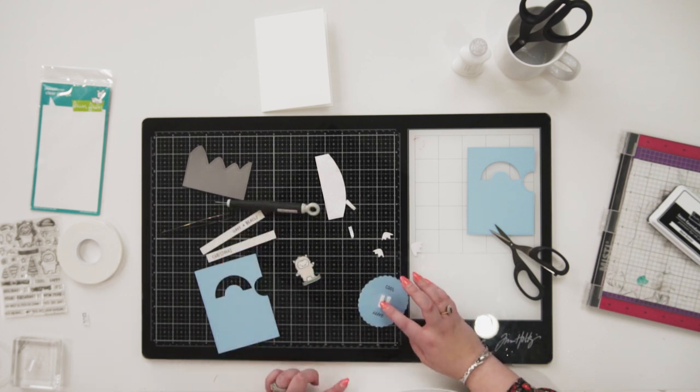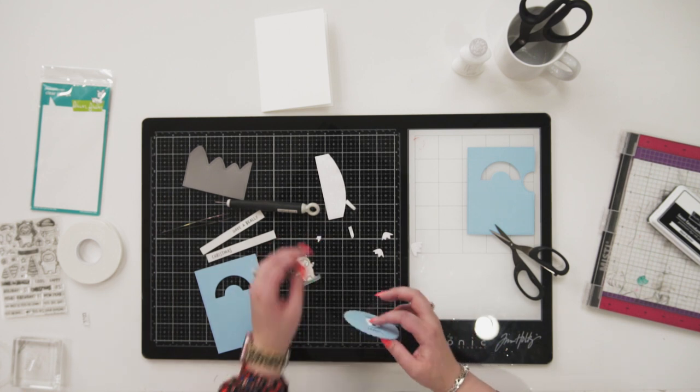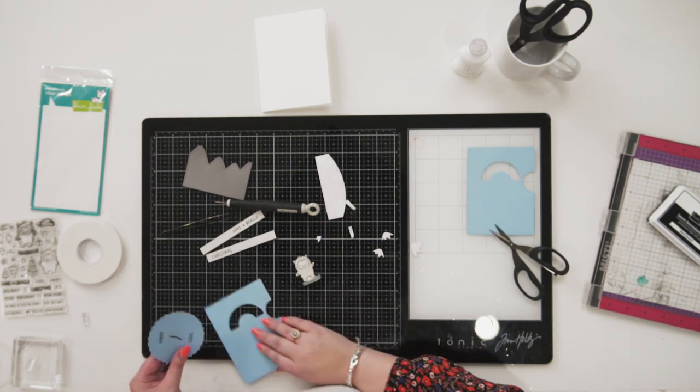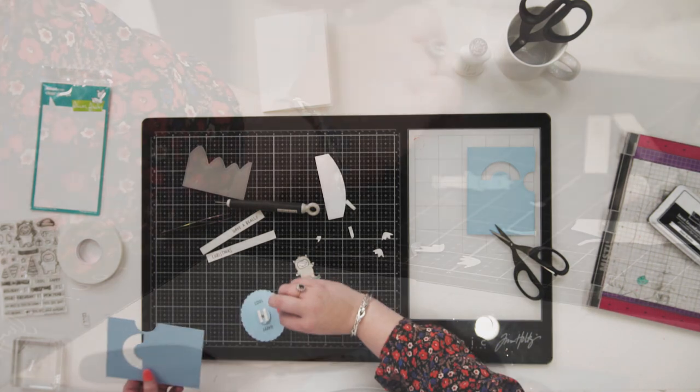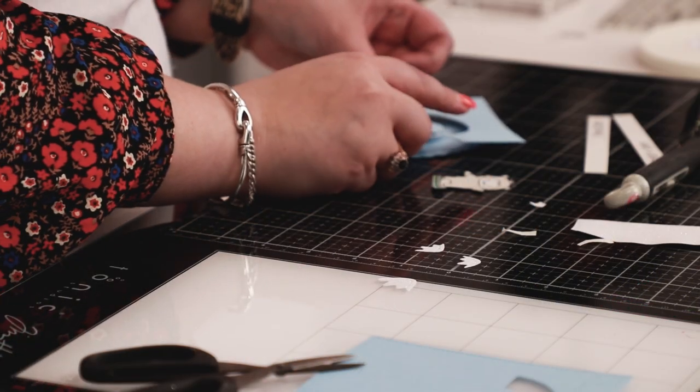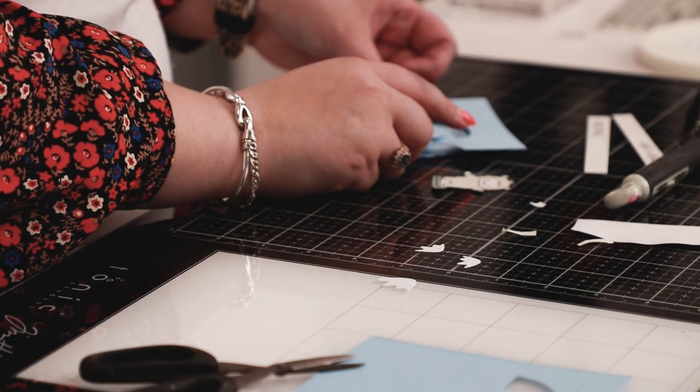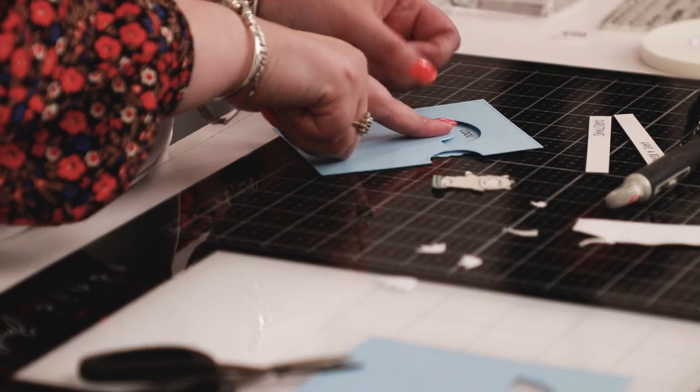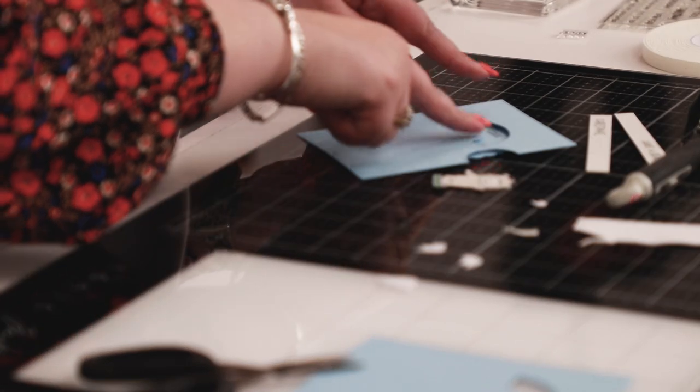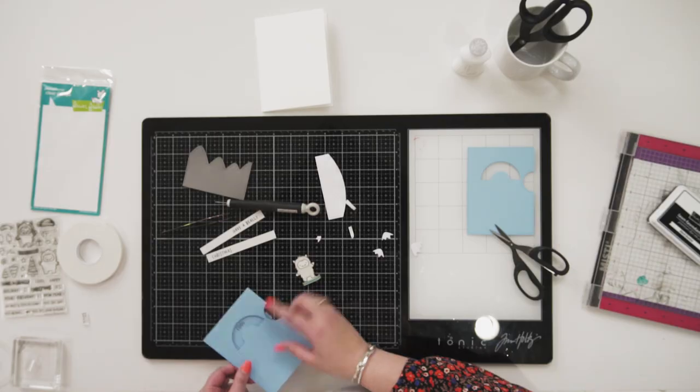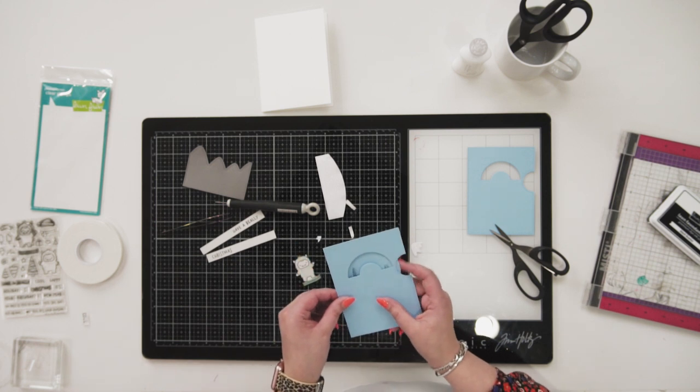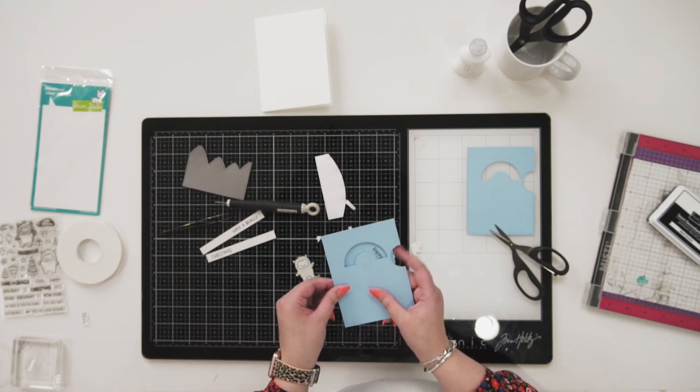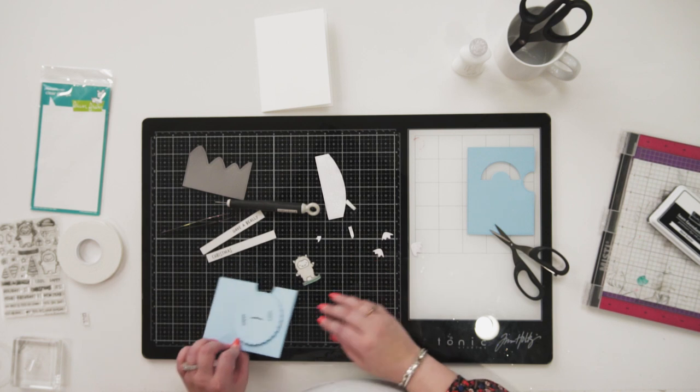If you have longer nails like I do, you might find that the craft pick helps you just get that release layer off. I don't want to lose my little tip from my mountain, so what we're going to do is turn this the right way up, line everything up, and then press it down firmly.